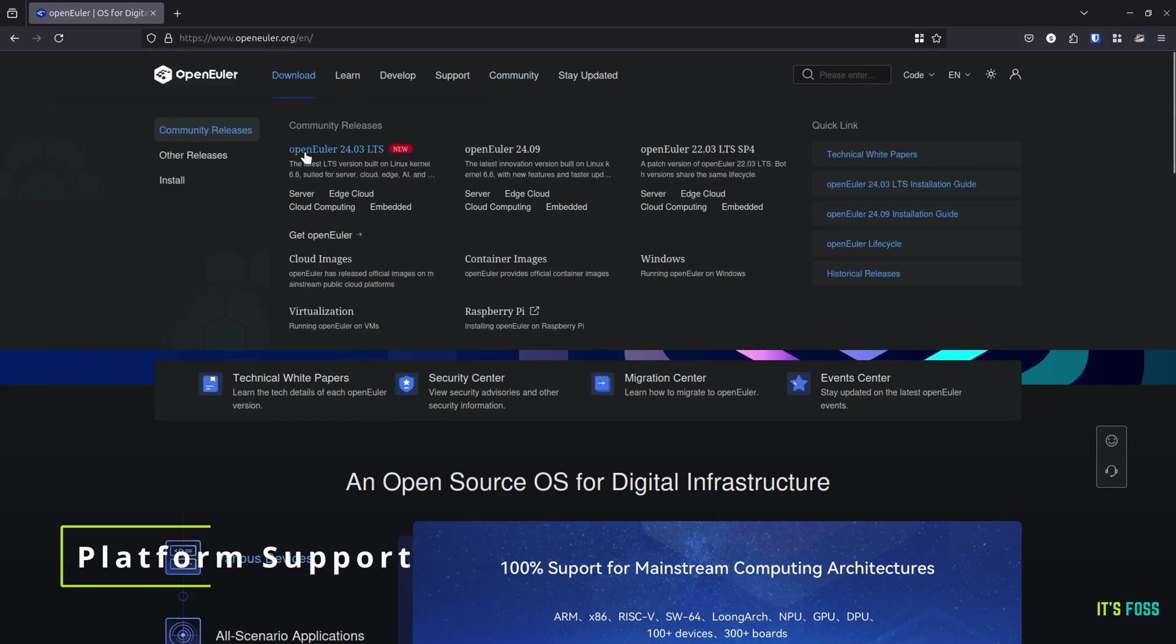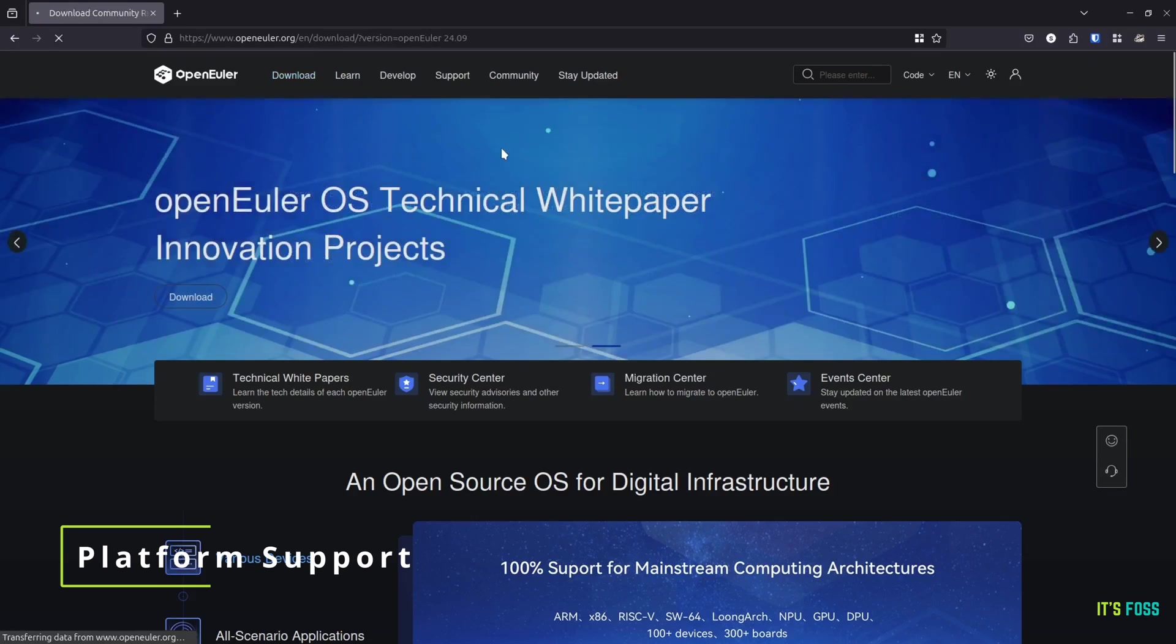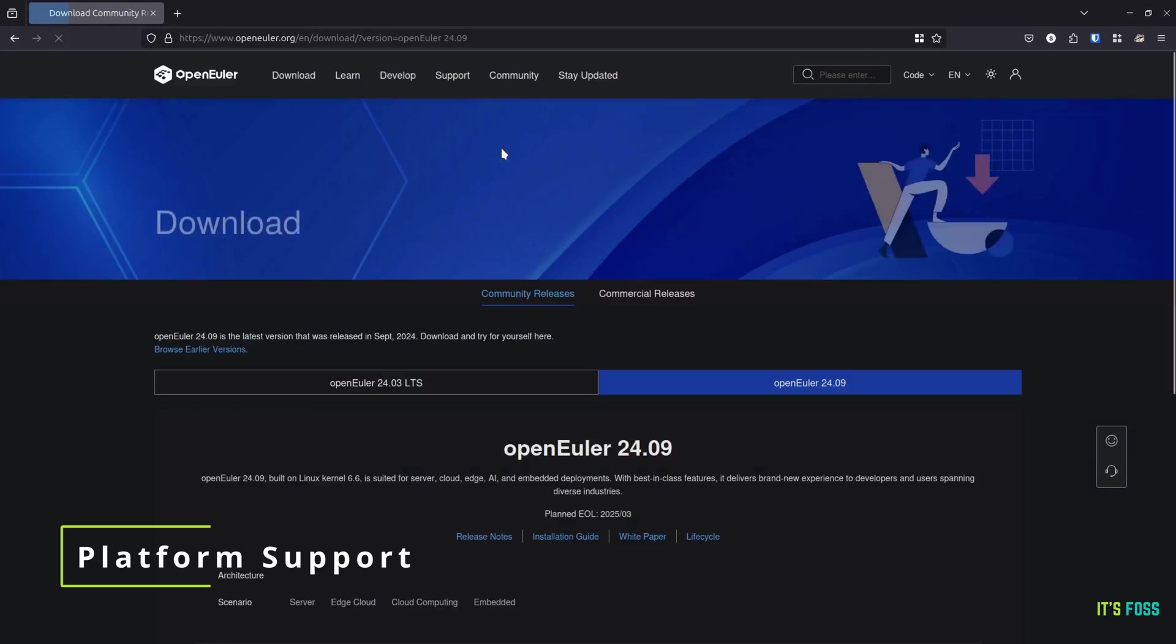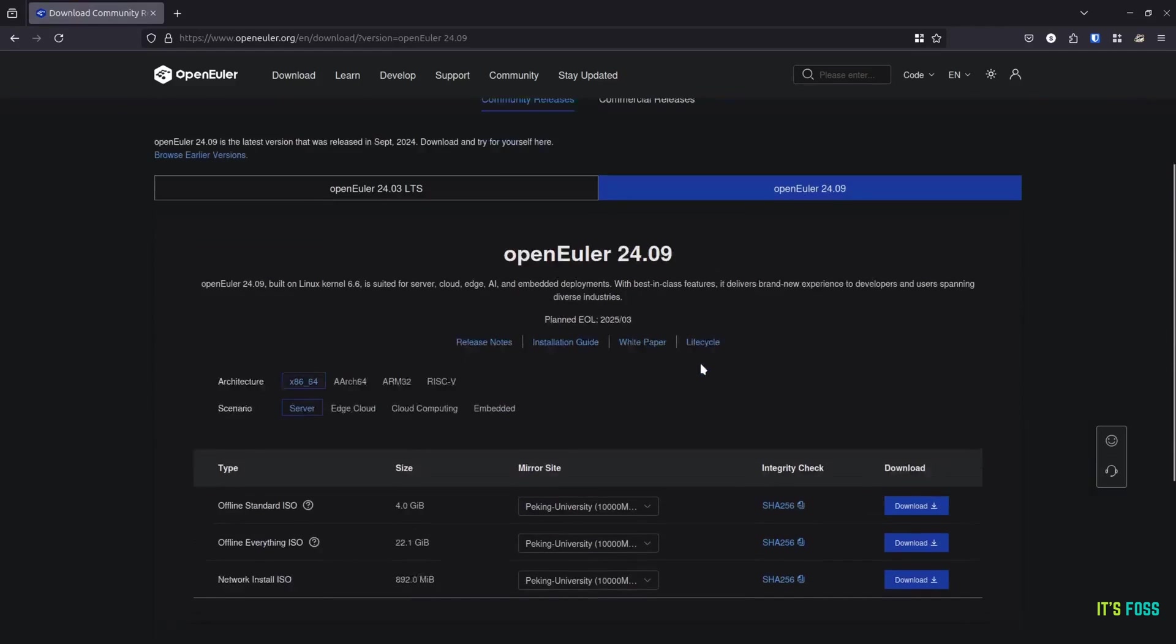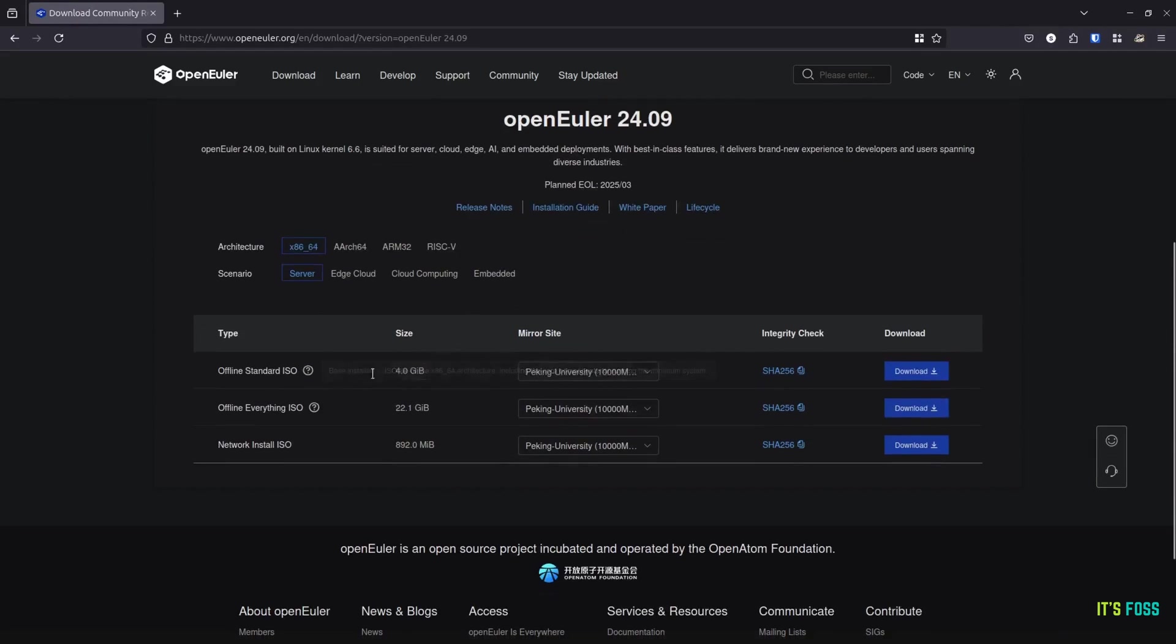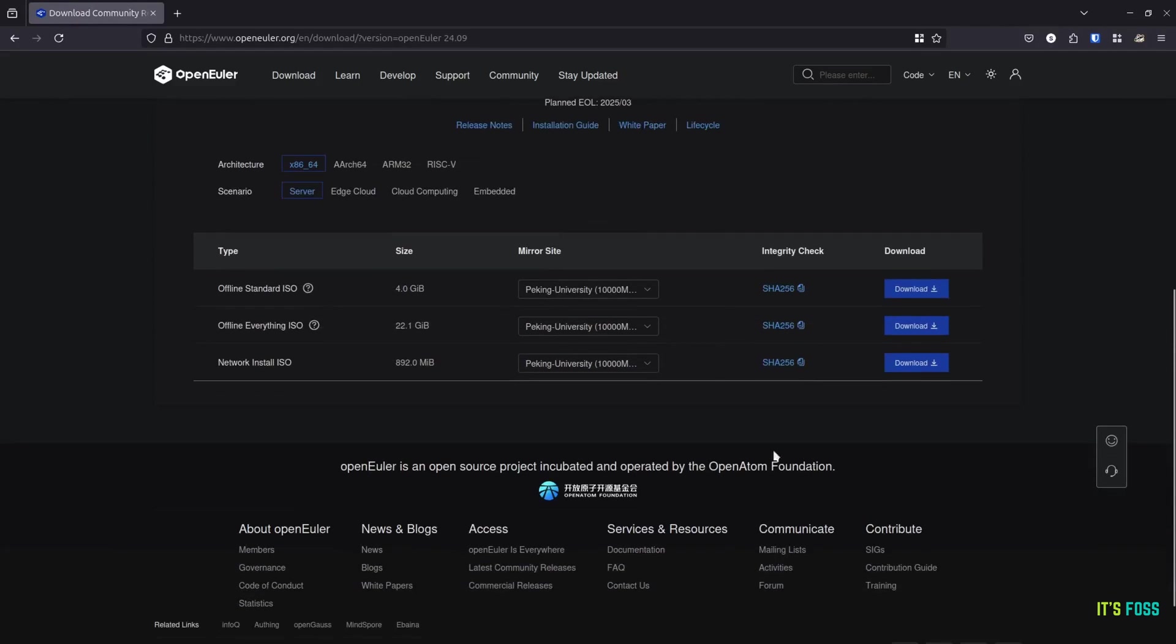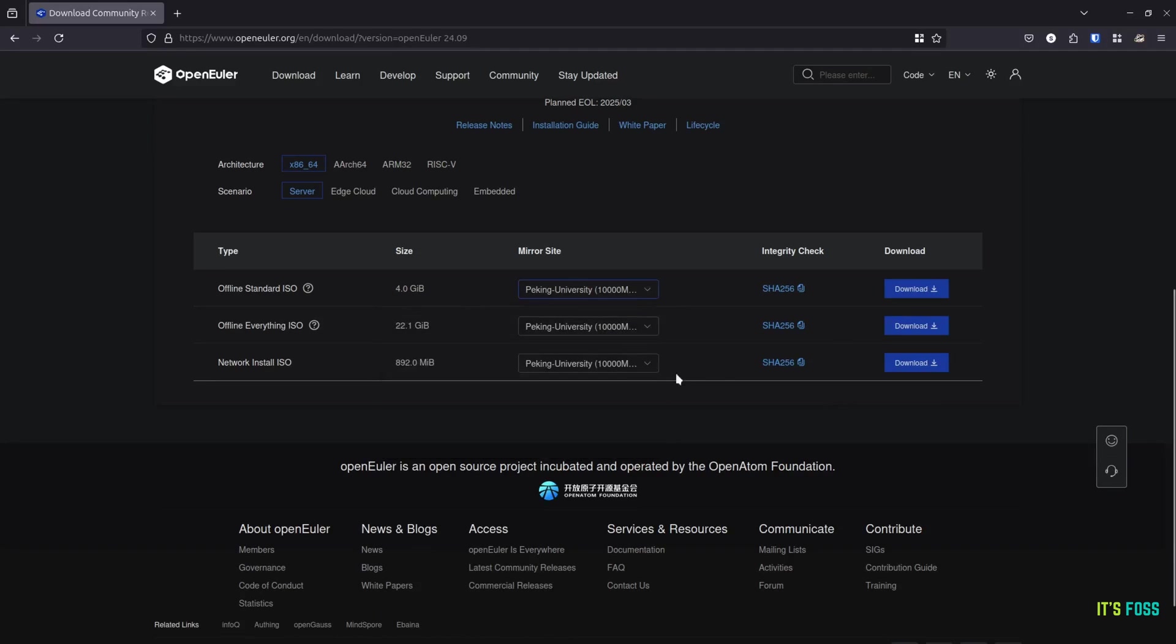OpenULA is a versatile Linux distribution which can run on your workstation PC or can be deployed in a server, edge computing, cloud and embedded devices. It supports various architectures including x86, RISC-V and more. Let's see what the new version offers.